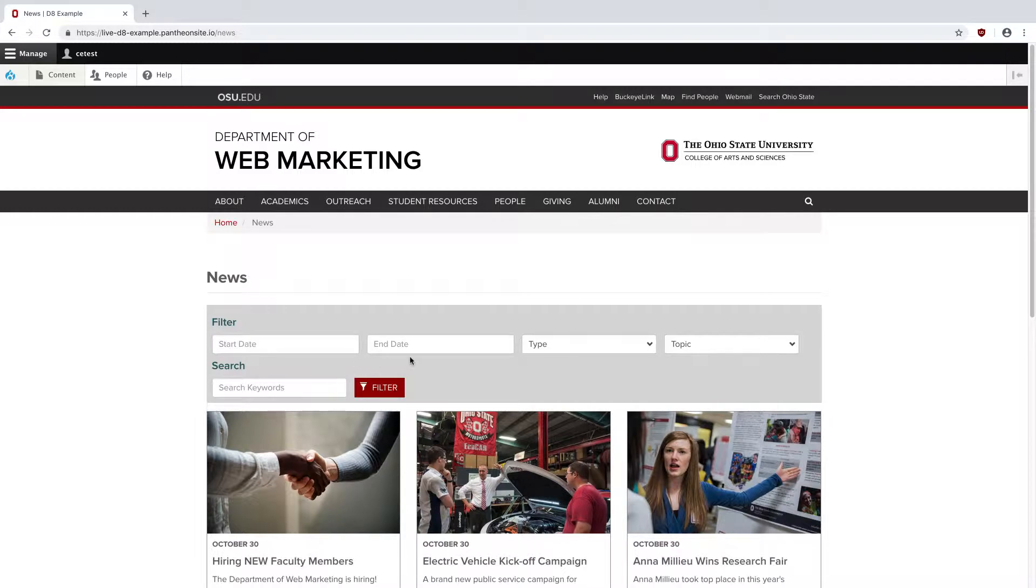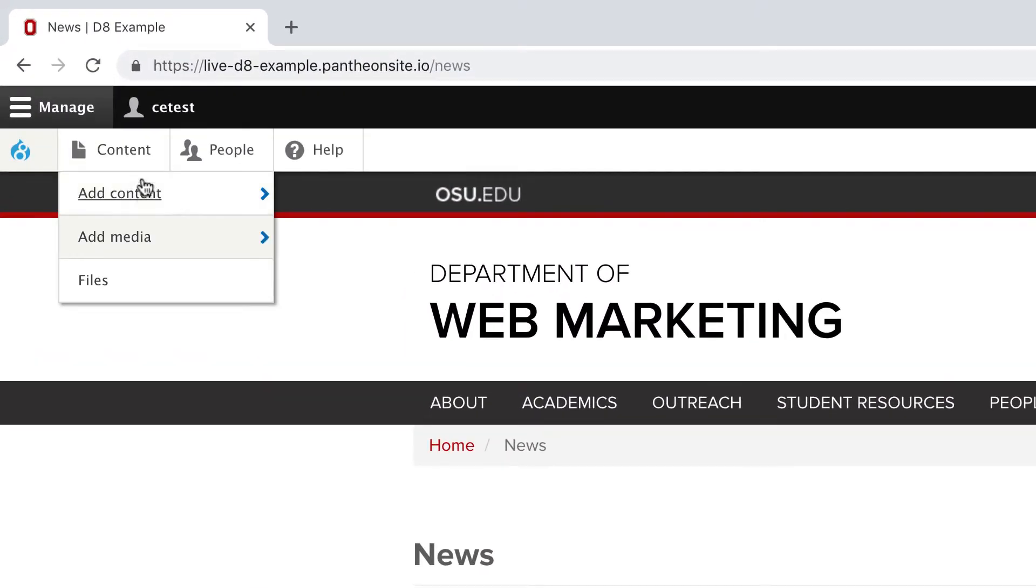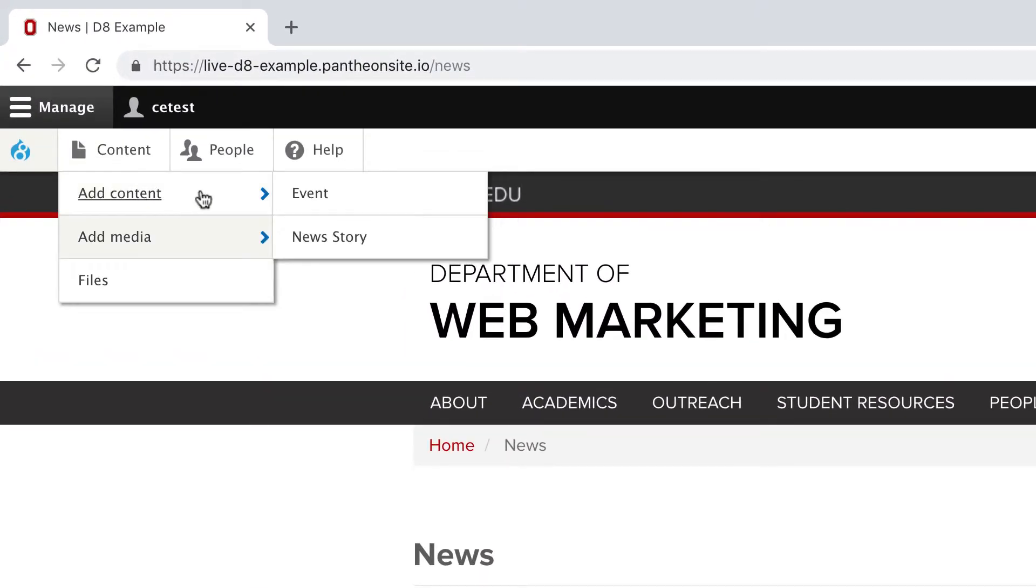To add a news story, I'm going to hover over content, add content, and click on news story.